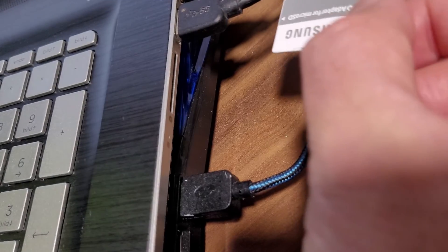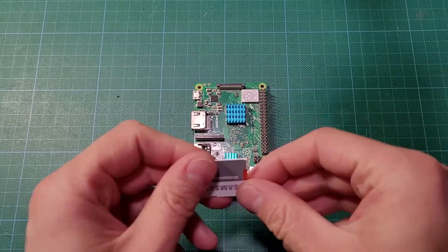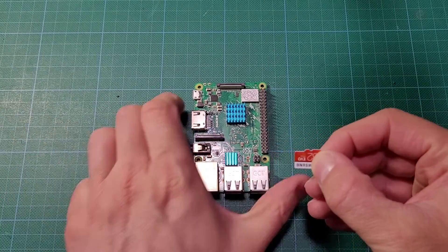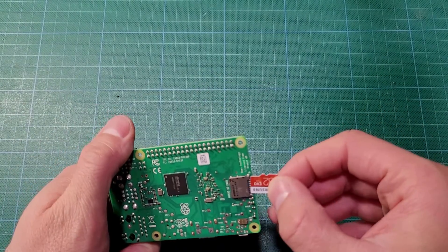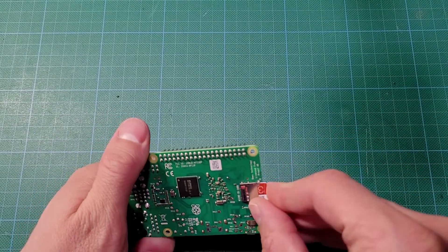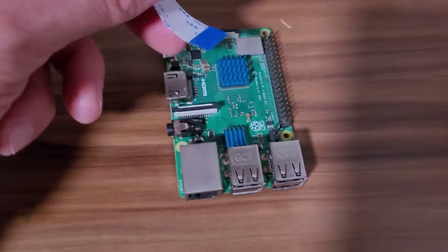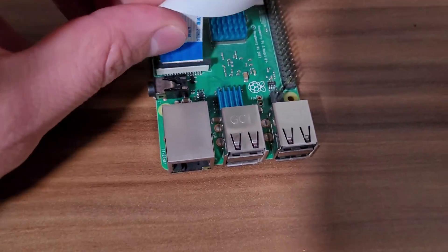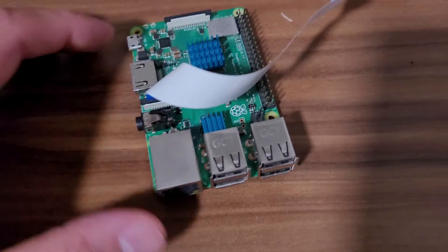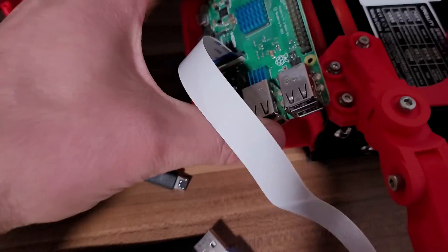After the OS is installed on the micro SD card, insert it into the Raspberry Pi. Connect the Pi to your 3D printer and power on both devices.